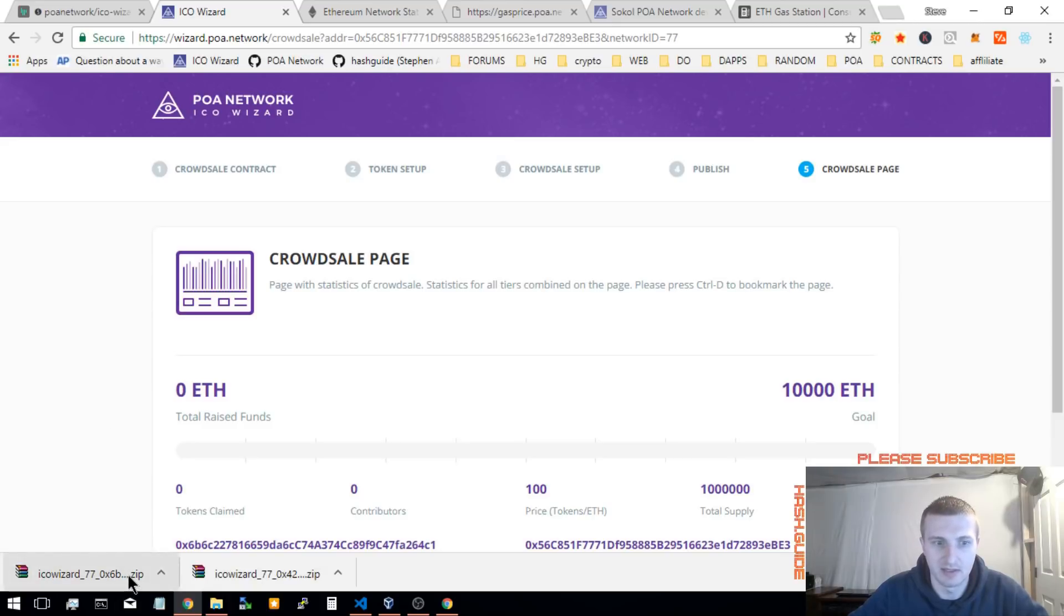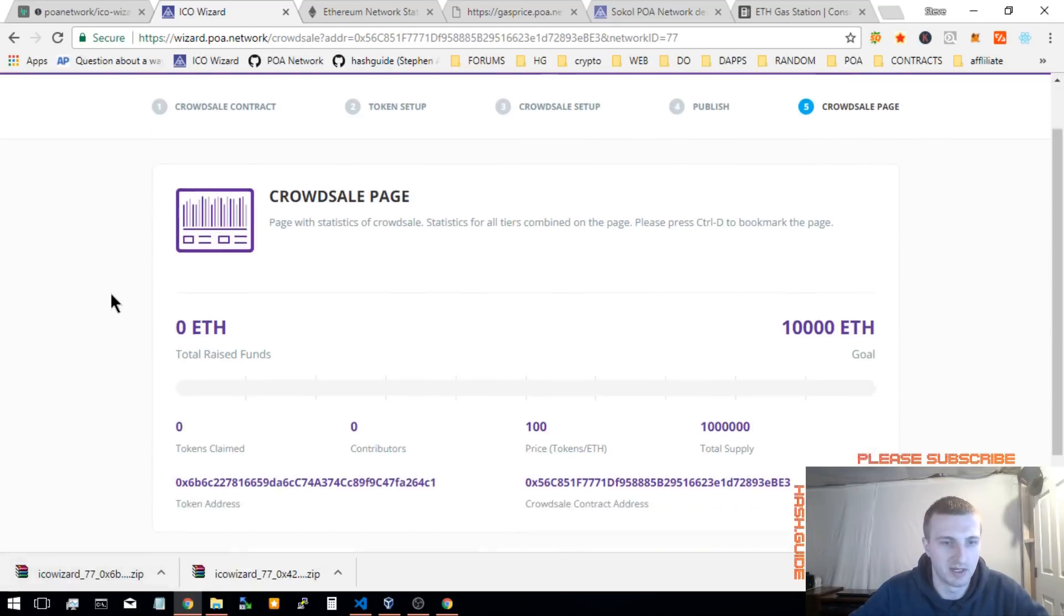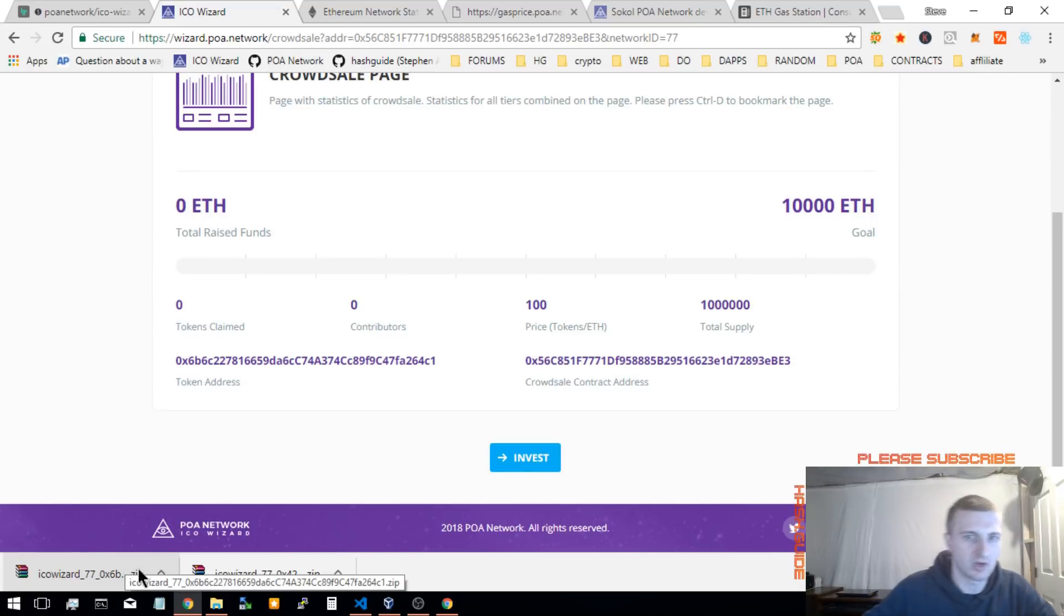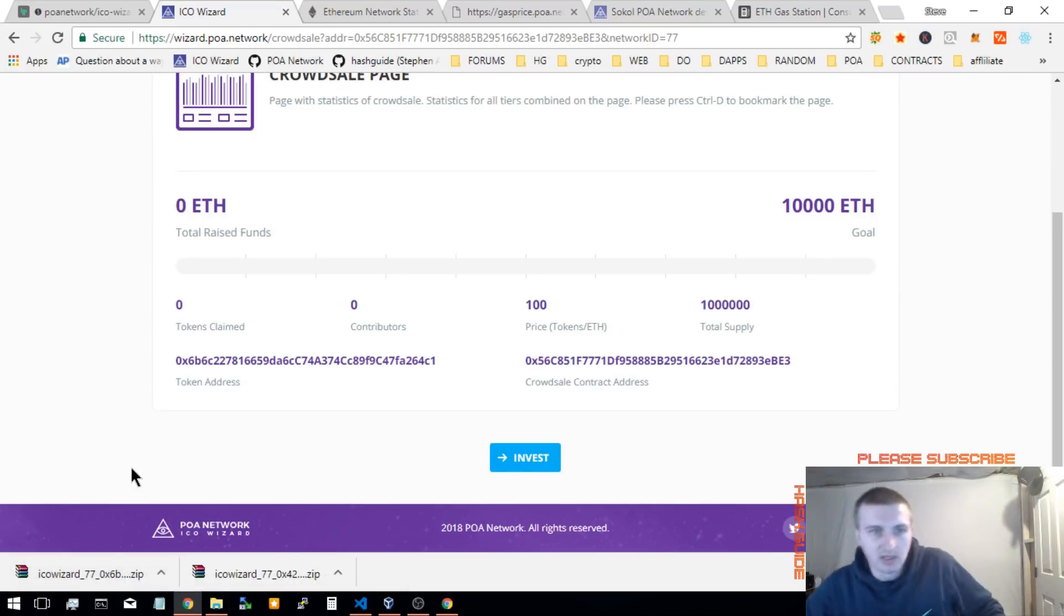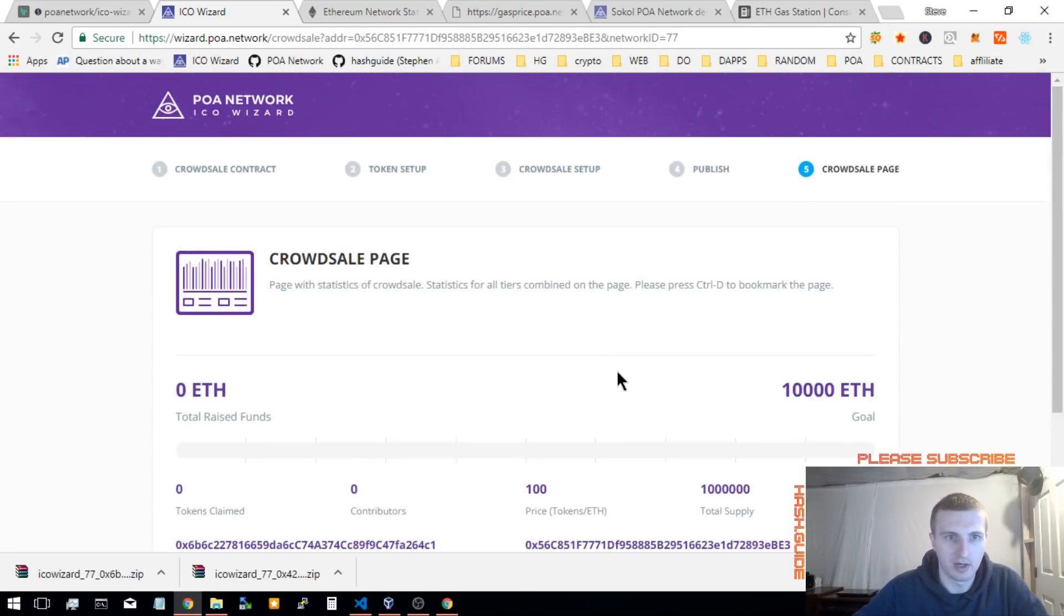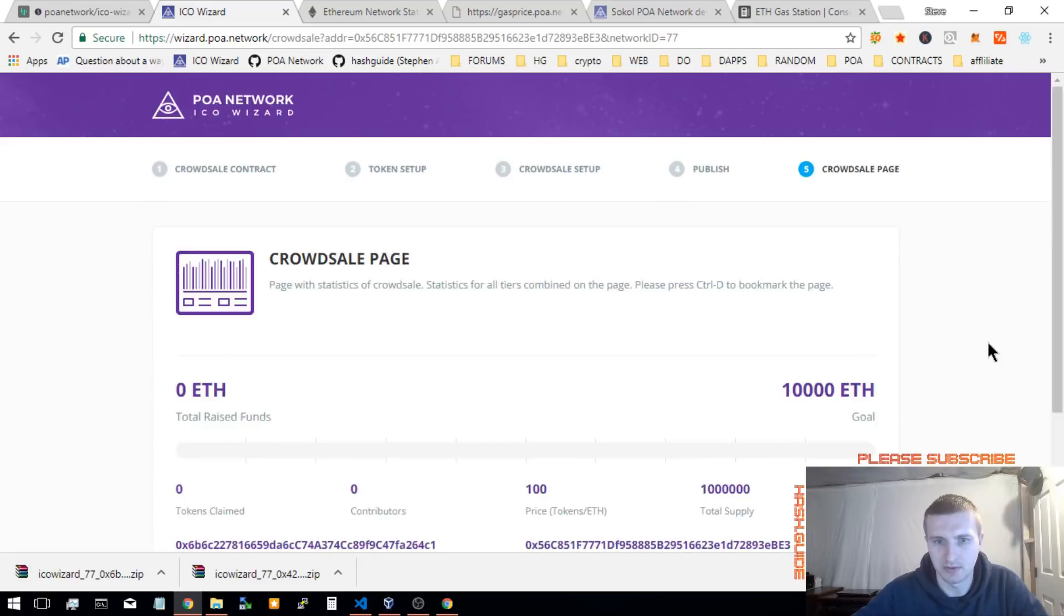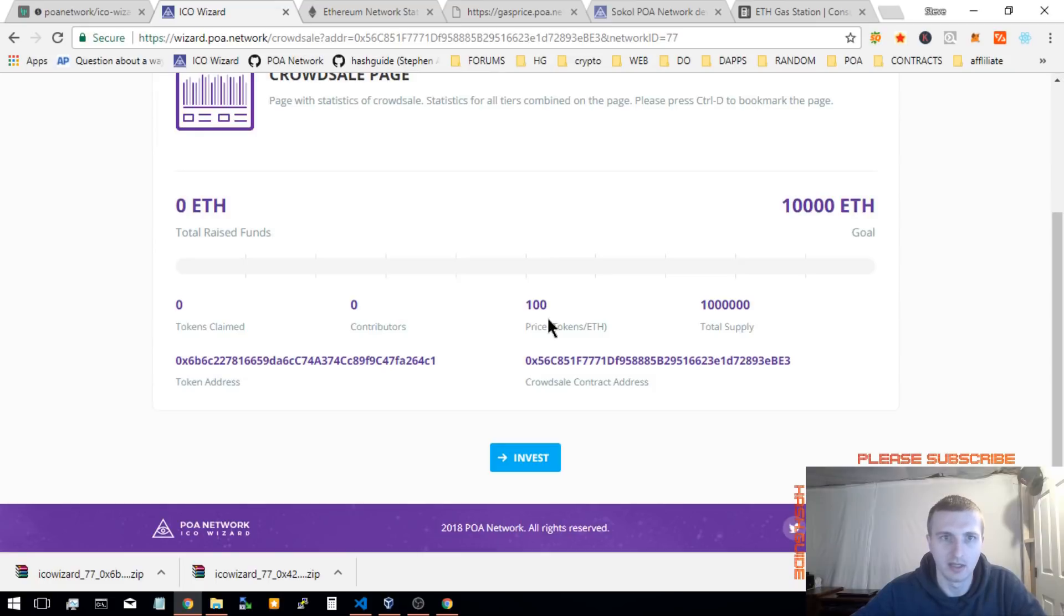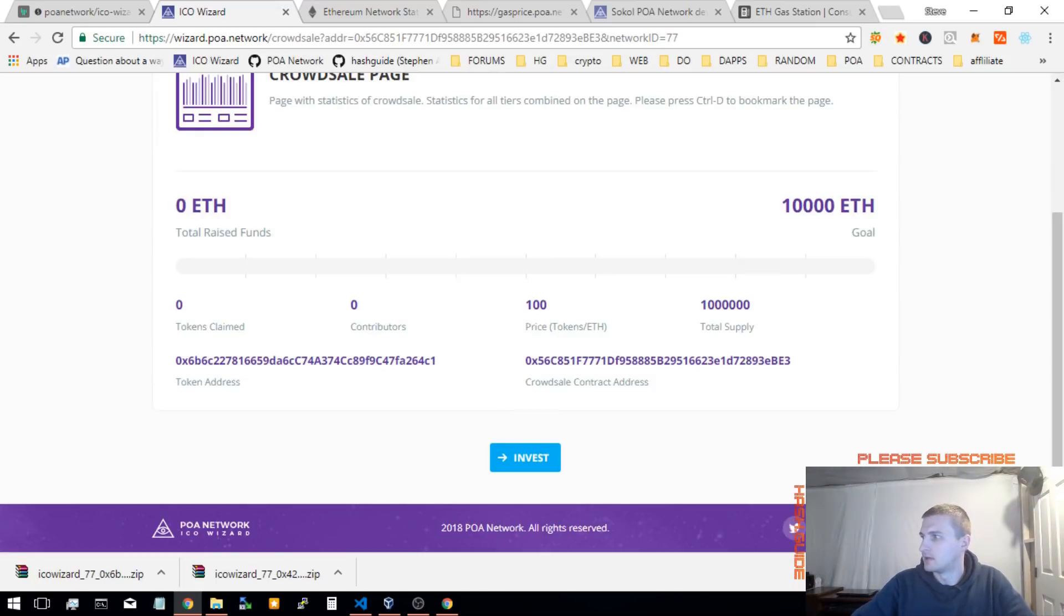It is in pieces. But you won't be able to, you won't have the ABI and all that. Alright, so that is our crowd sale deployed on the SoCal network, showing you all the new ICO wizard features. I hope you enjoyed this video. Please subscribe to my YouTube channel. Follow me on Twitter at Hashguide. And have a good day.